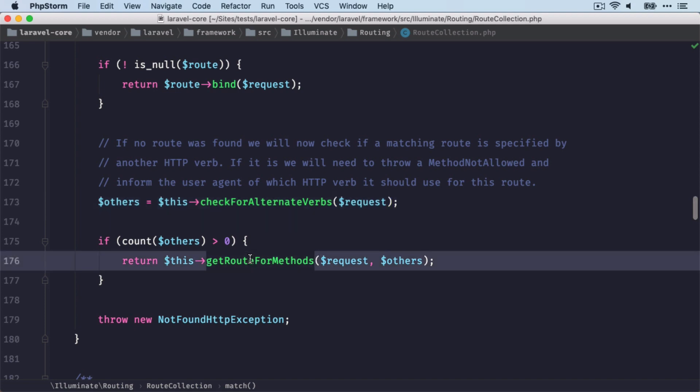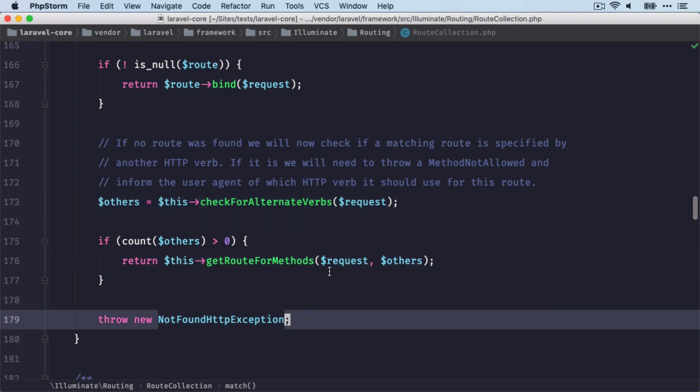If there's no alternative verb, then we're going to throw a not found HTTP exception. So this is quite interesting to know because I'm sure you've seen both of these exceptions before.